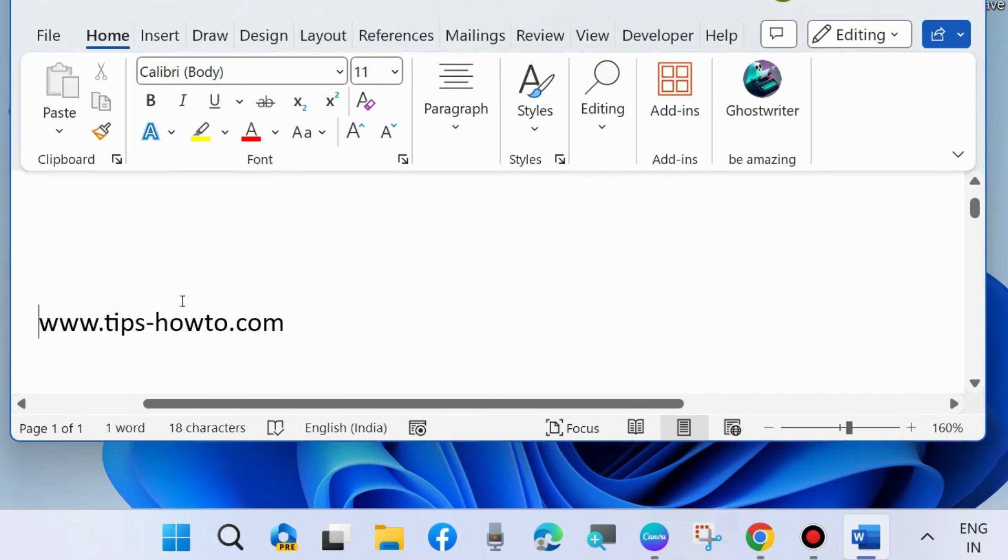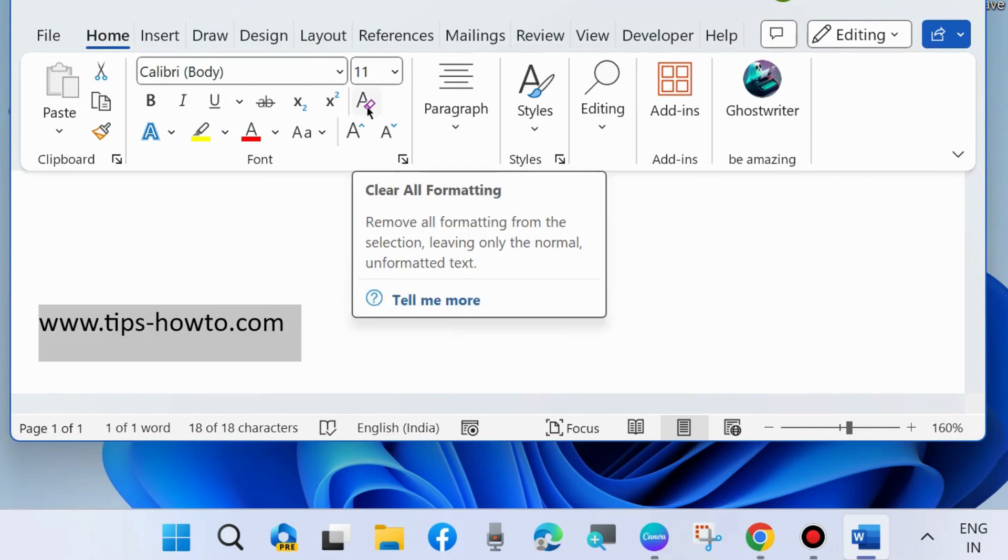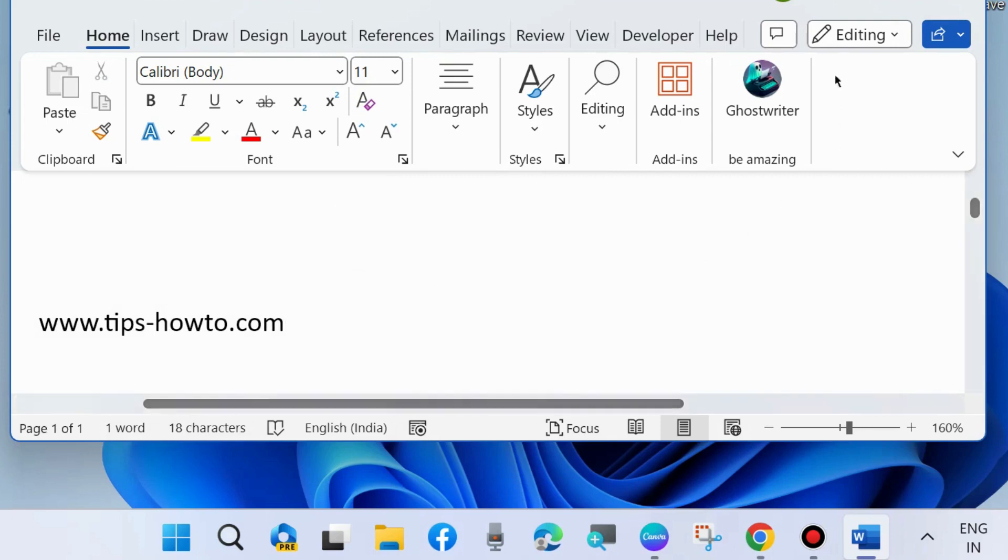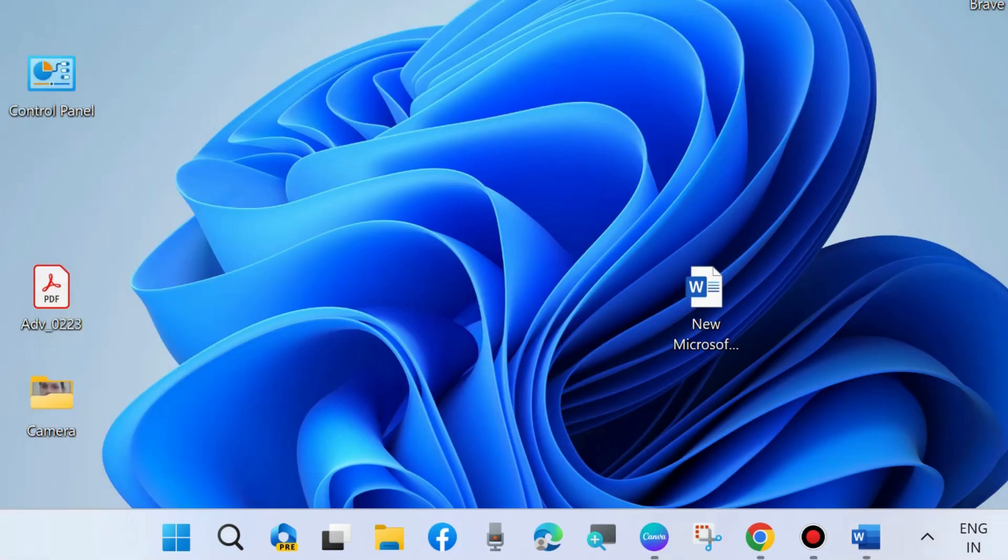Here under Home tab, click on Clear All Formatting. Clear all formatting of your Microsoft Word documents may be helpful to fix automatically deleting text in Microsoft Word issues.